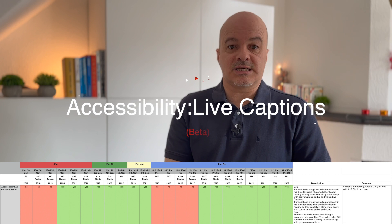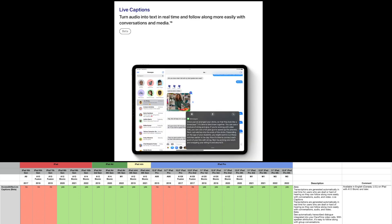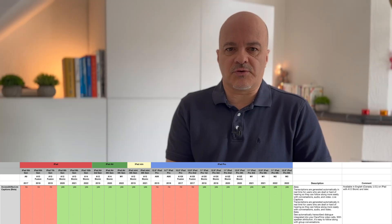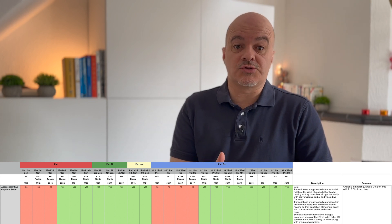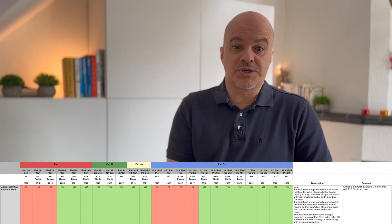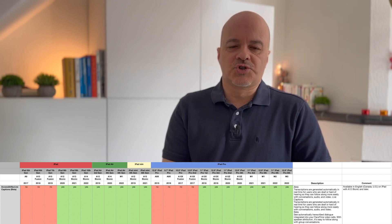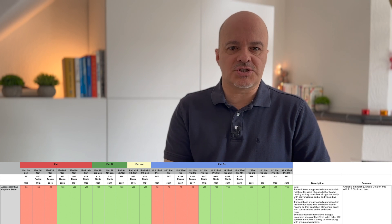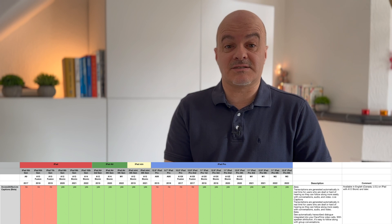Number twenty-five: Accessibility Live Captions (beta). Transcriptions are generated automatically in real time for users who are deaf or hard of hearing, so they can follow along more easily with conversations, audio, and video. You can also see automatically transcribed dialogue integrated into your FaceTime video calls with speaker attribution for group conversations. Unfortunately this is only available currently in English in Canada and the US, on iPads with A12 Bionic and later.